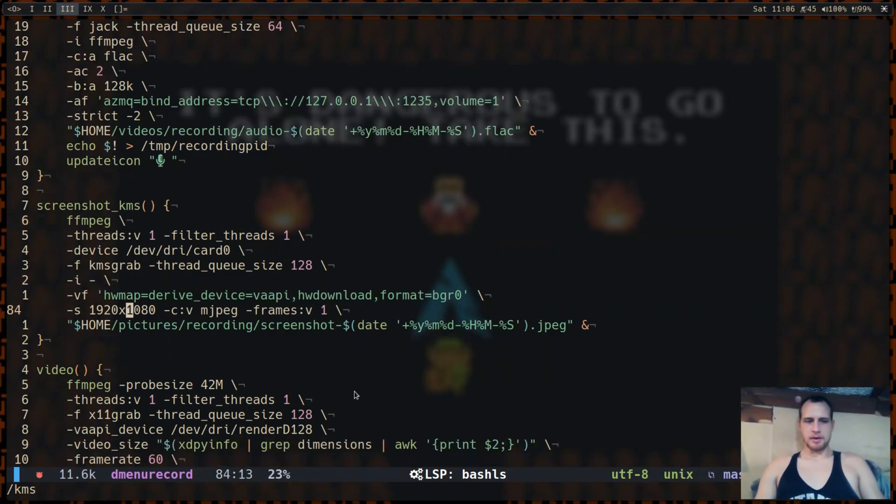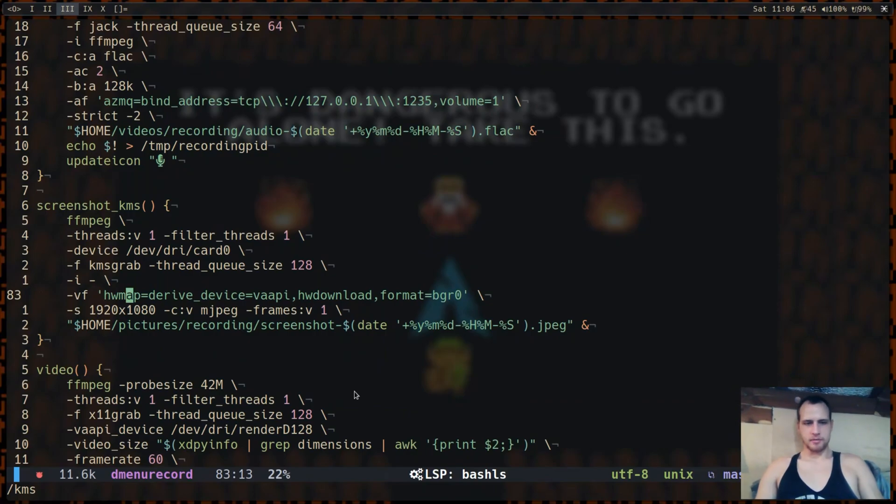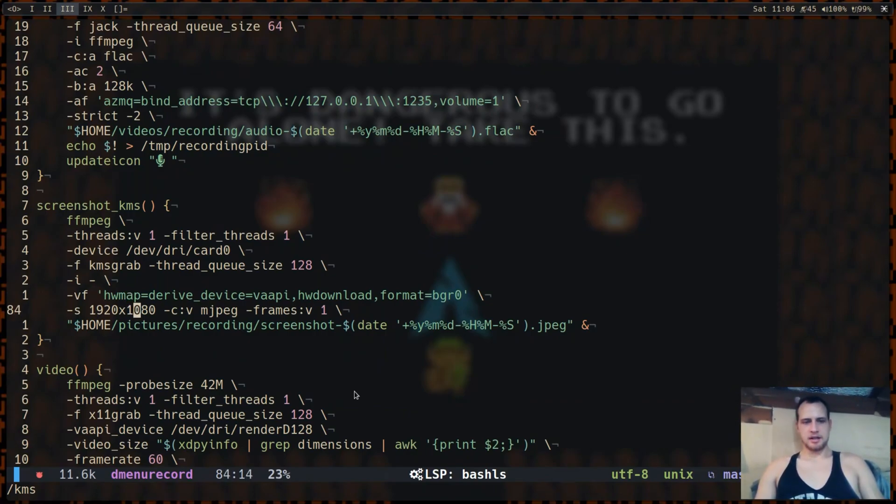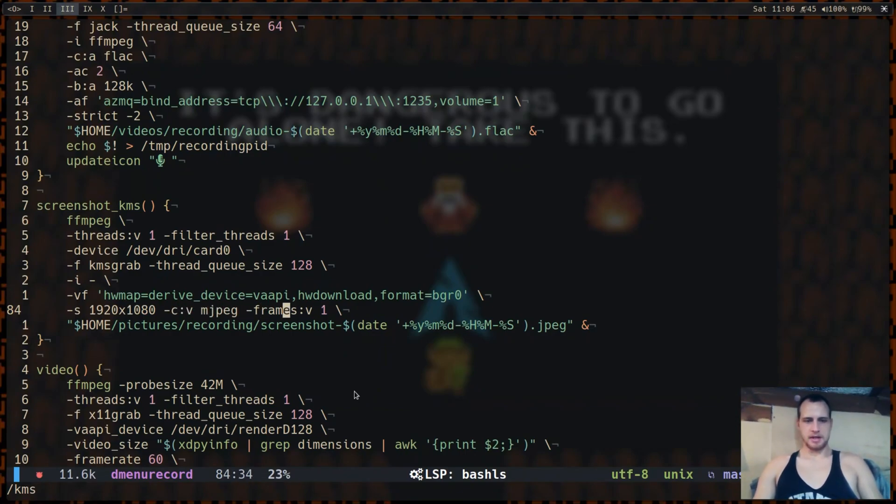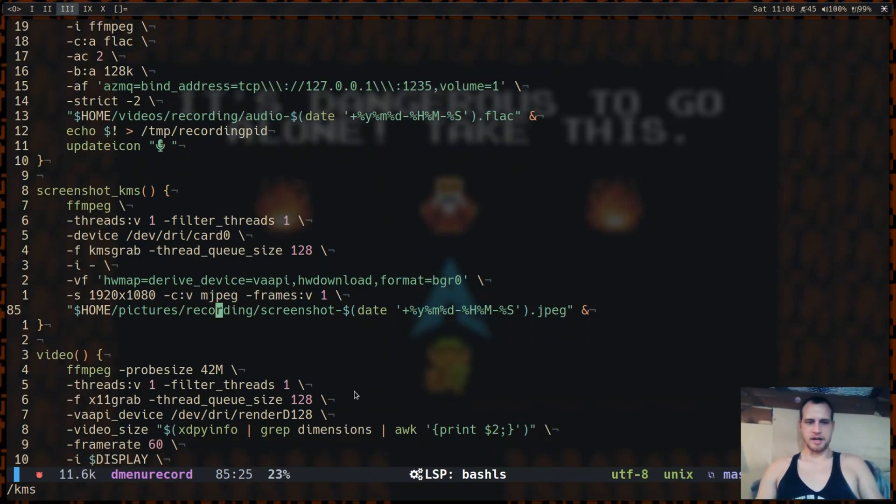And then here we set size after downloading the frame. If you try to set it with VAAPI setsize, I haven't gotten that to work yet. And then the one frame and the video codec for the one frame.